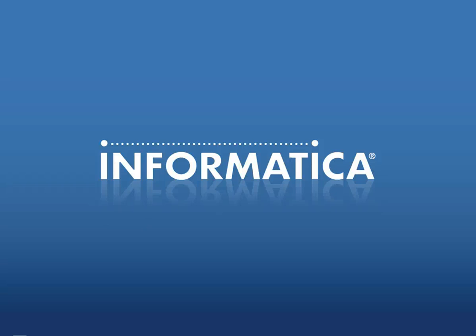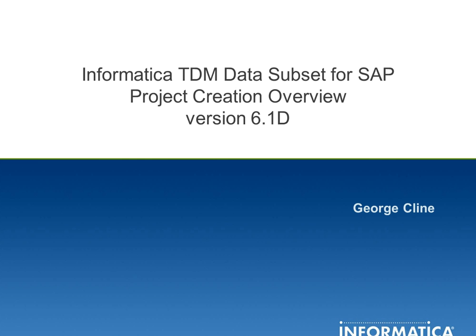Hello and welcome to Informatica's Global Customer Support Knowledge Base Video Session. My name is George and I'm going to be providing a project creation overview of the Informatica Test Data Management Data Subset for SAP Product Version 6.1d.